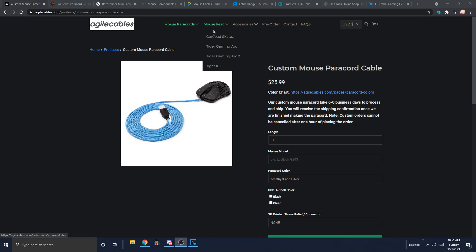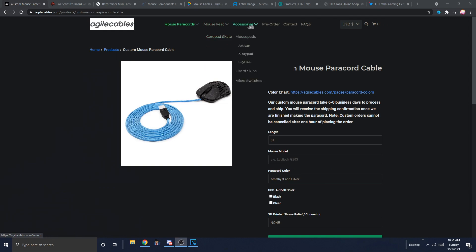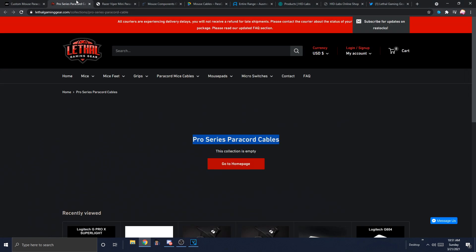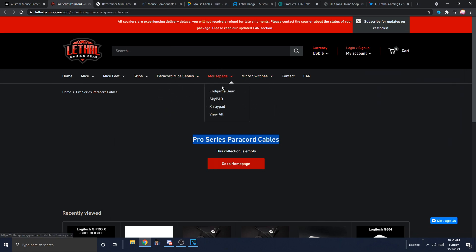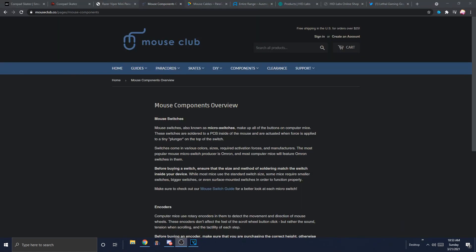And before we leave America, I do just want to mention that Agile Cables and Lethal Gaming Gear also stock basically every mouse accessory. Like, mouse feet, mouse pads, micro switches. So both of them almost always have that shit in stock. And never mind, just remembered, Mouse Club is also in the U.S.